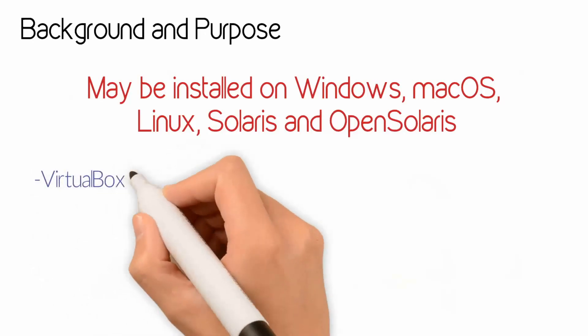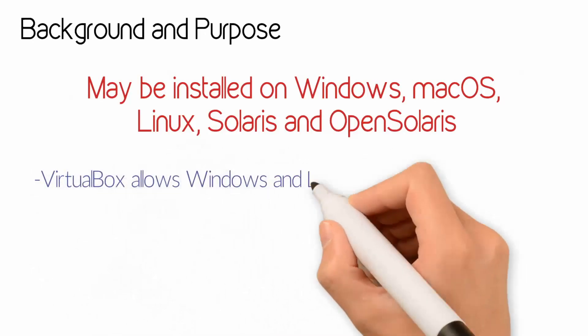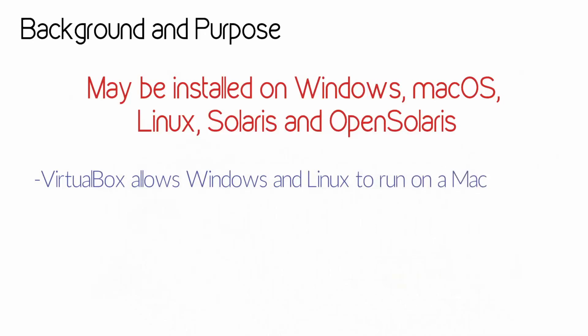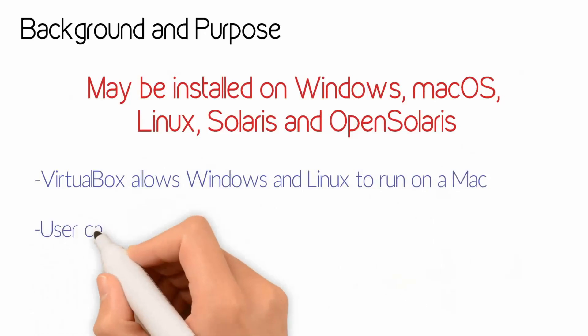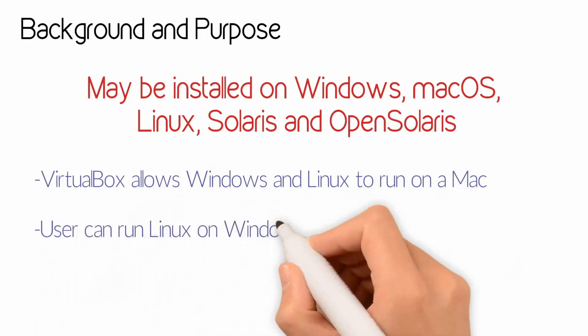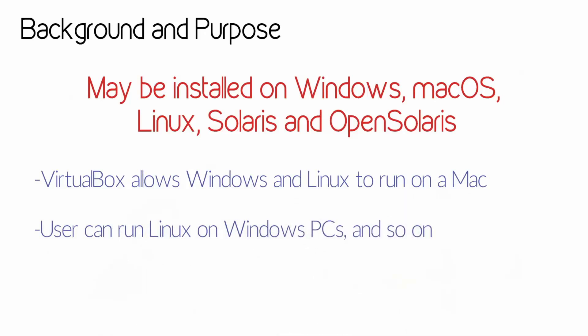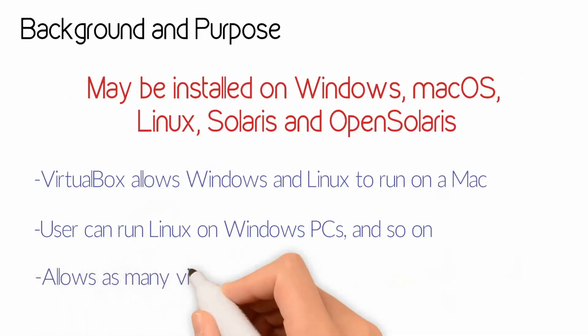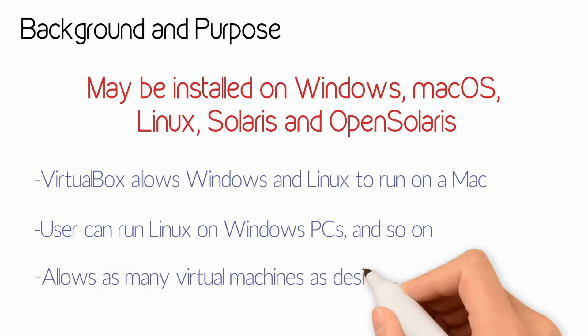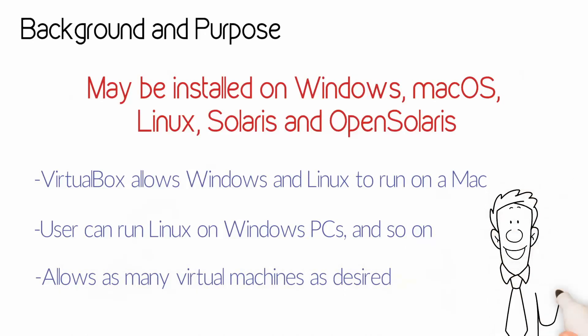As an example, VirtualBox allows Windows and Linux to run on a Mac at the same time. In addition, a user can run Linux on Windows PCs and vice versa, all alongside existing applications. VirtualBox allows as many virtual machines as desired. The only practical limits are disk space and memory.